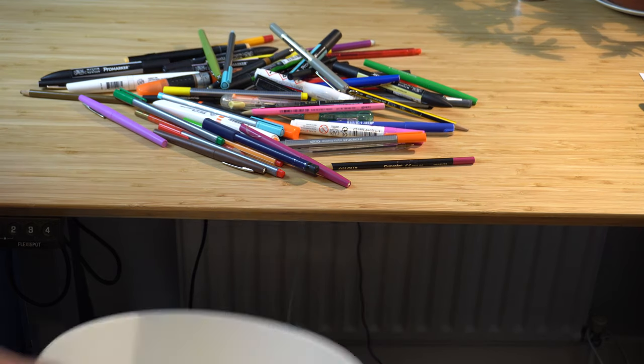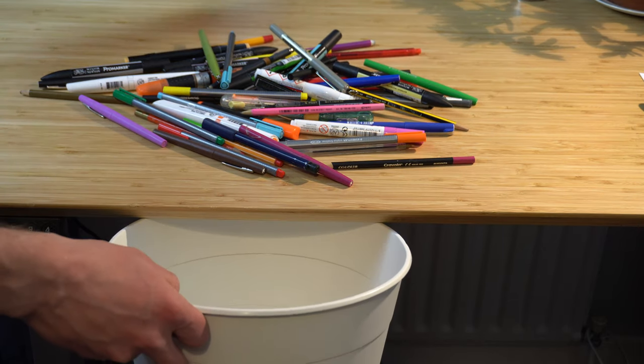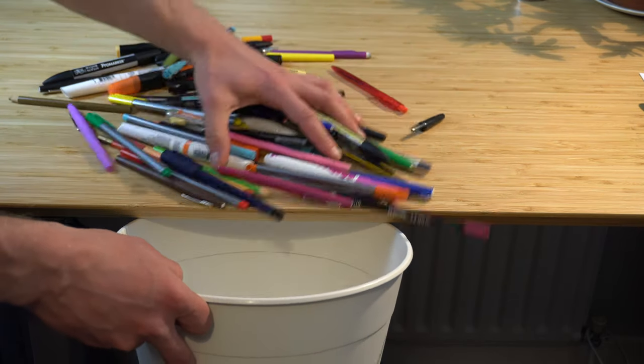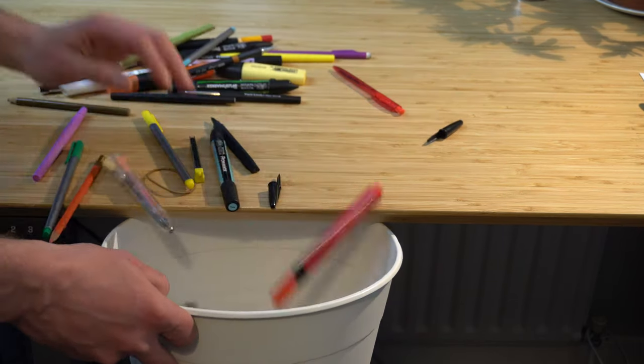And the second thing is that the need for tools is reduced dramatically because all you need is this Apple Pencil to be able to access all the brushes and all the colors within the app.